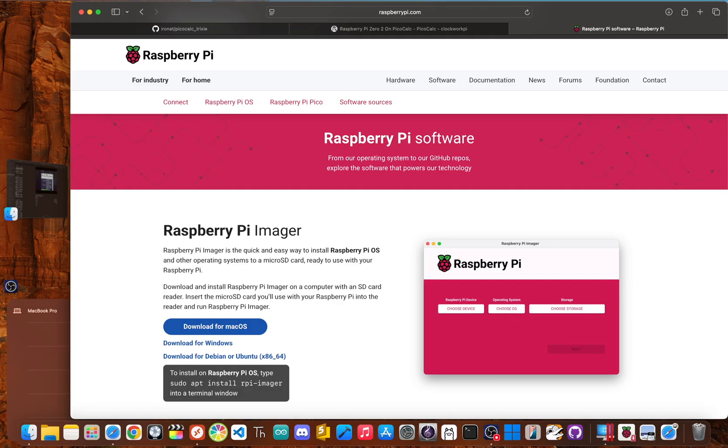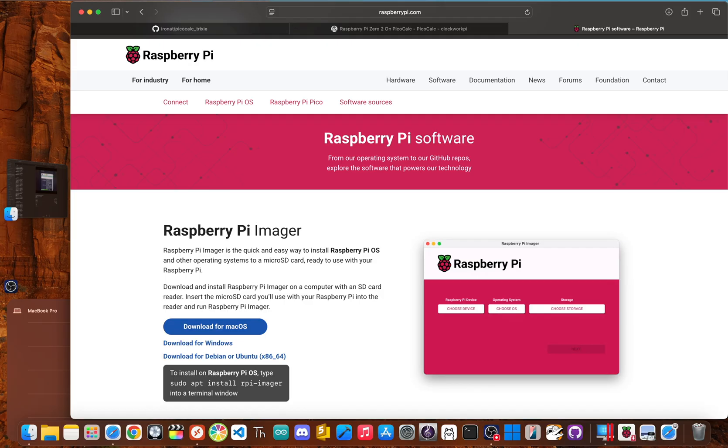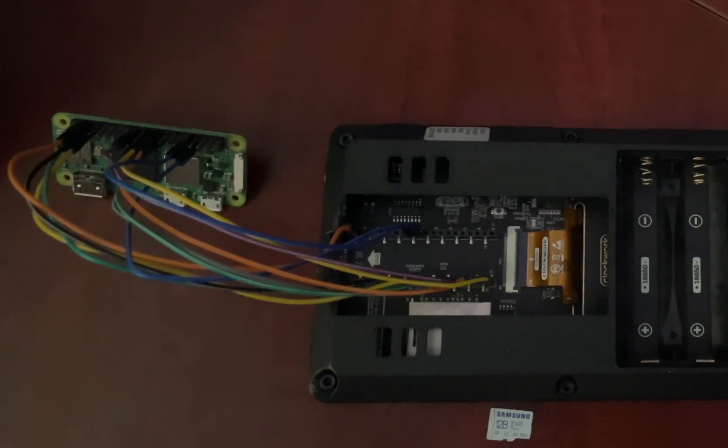On the software side, it's even easier. You need to download the official Raspberry Pi imager. It's free, it works on all major operating systems and it makes the process super simple. We'll be using it to install the Trixie 32-bit light operating system. And finally, you'll need a way to SSH into your Pi, which is a way to control it remotely from your main computer. Once you've got all that together, you're ready to go.